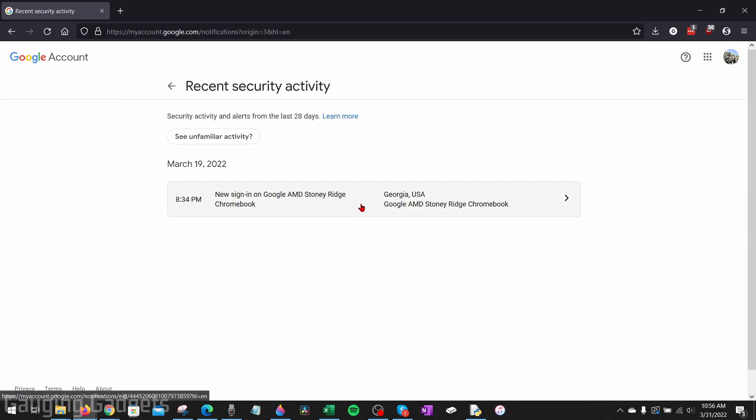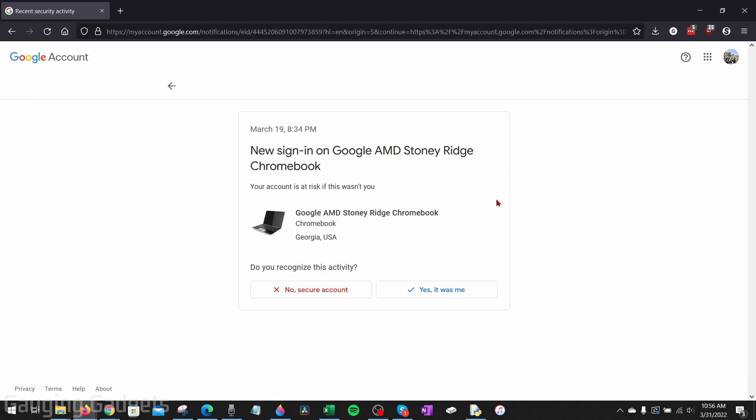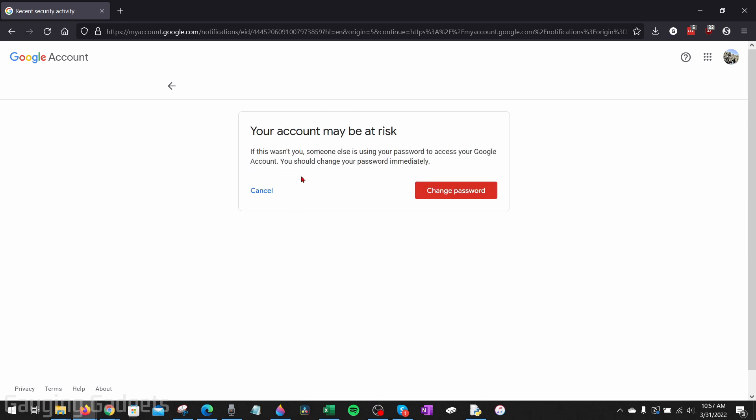You'll see a list here of all the different activity on your account. If you see anything in here you don't recognize or maybe was not you, go ahead and select that item of activity. And then in here, you'll get a little bit more information. And if you do not recognize this activity, select no secure account. Once you select no secure account, it's going to let you know that your account has been accessed and then it will go through the process of changing your password and a couple other steps to help secure your account.